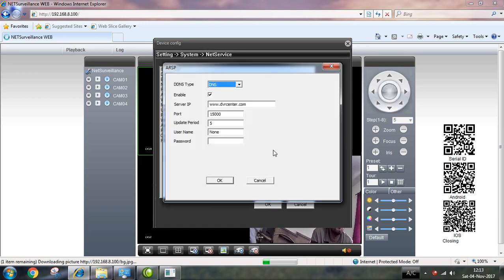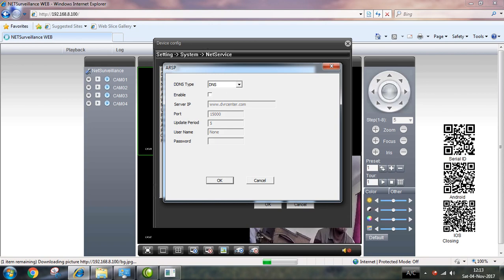You can use dvrcenter.com. If you have DVR access using serial or MAC address, you can enable it. If you don't enable it, you can still access it. When you access, note the port number.